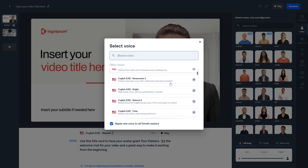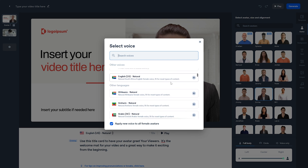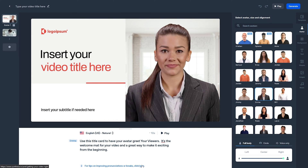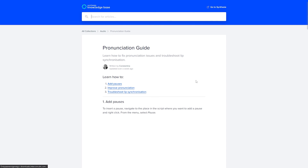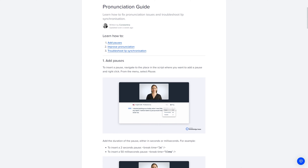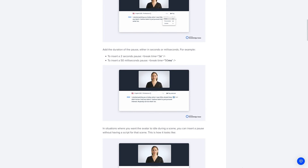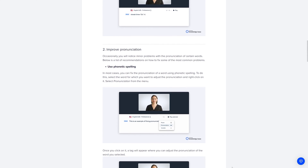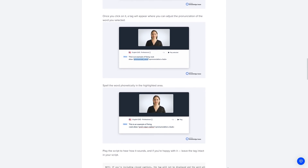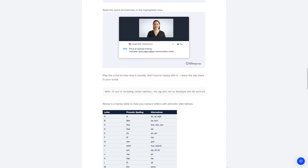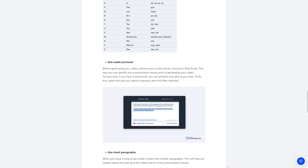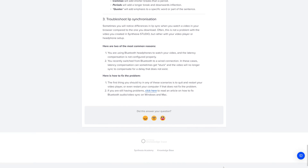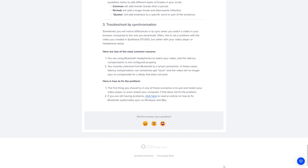You can also choose a different voice or dialect from the list — just look at how many English variations there are. Interestingly, you can choose Russian voice acting for English and it sounds so natural, as if a Russian speaker is speaking English. Cool and a little funny. For tips on improving pronunciation or adding breaks, go to the existing page and read the documentation provided.